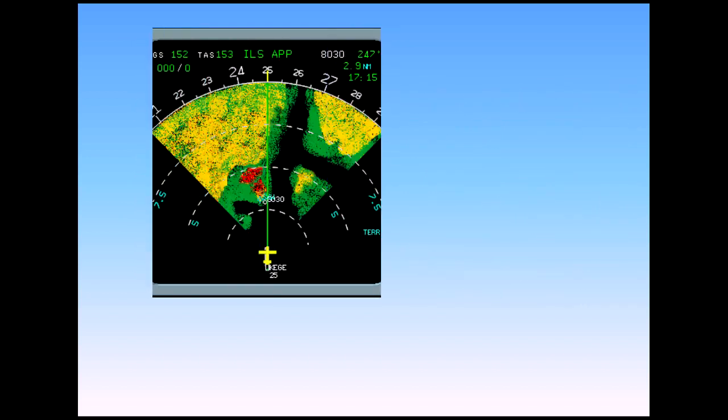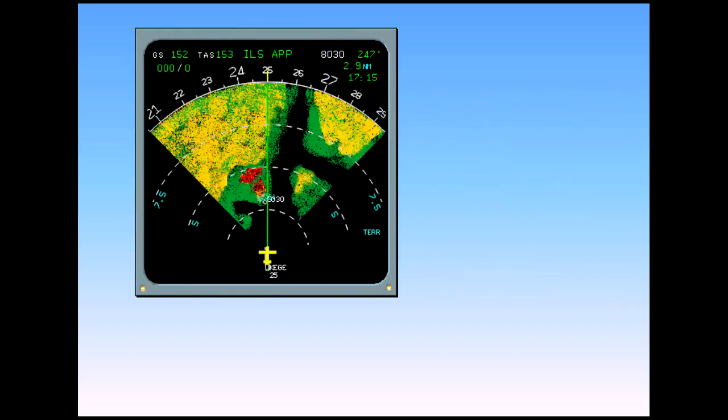The enhanced GPWS uses a terrain database coupled with FMGS position to calculate two terrain envelopes ahead of the aircraft. When a conflict is detected between these terrain envelopes and the terrain memorized in the database, an alert is triggered. One terrain envelope corresponds to a caution level, while the second one corresponds to a warning level.